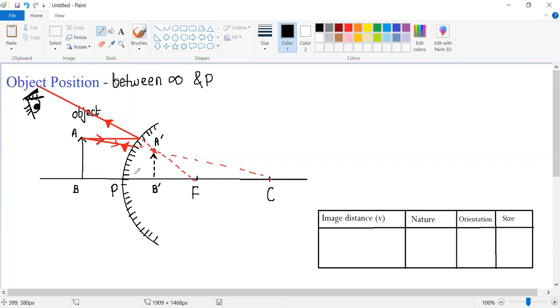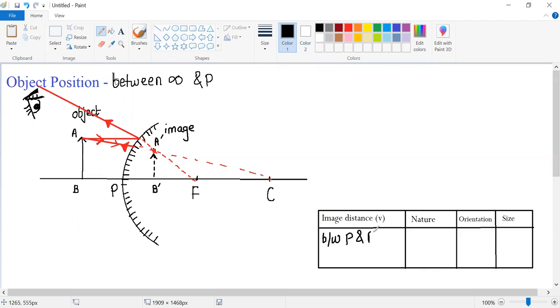So where is the image formed? Observe the image is formed between pole and focus. Image distance or image position will be between pole and focus.